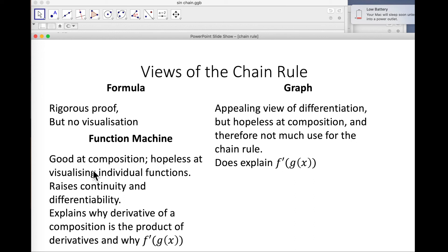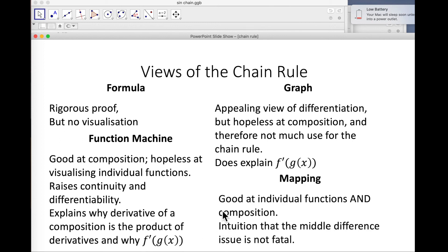The function machine is good at composition but hopeless at visualizing individual functions. It raises issues of continuity and differentiability, which is worth having, and it explains very nicely why the derivative of the composition is the product of the derivatives, and why f-dashed of g of x appears. Finally, the mapping view is good at both individual functions and composition, so you can really see the chain rule happening. It gives you an intuition that the middle difference issue is not fatal and can be fixed up — then you go back to the formula view to fix it. I hope that helps.